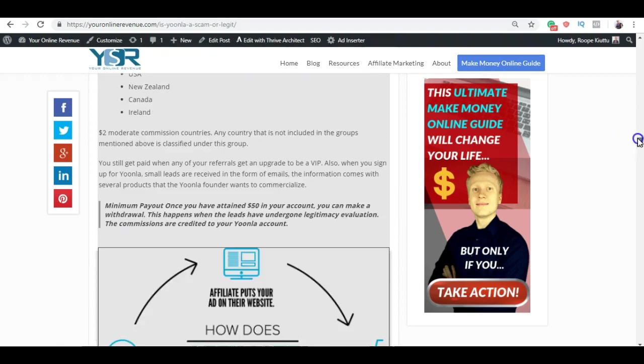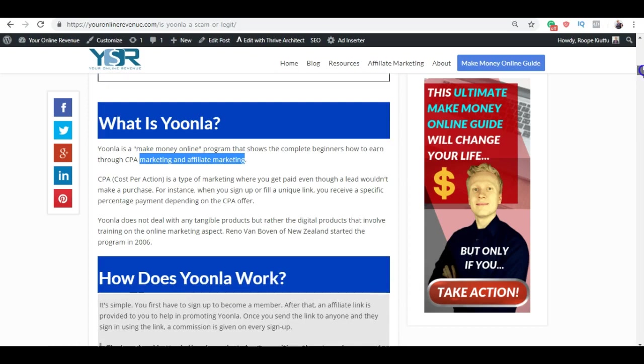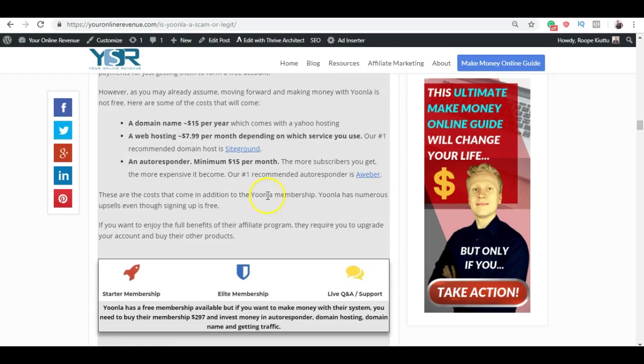Yoonla has a free membership and you can get started for free. But if you want to get the full access to the training you need to pay the premium membership, which is around 297 dollars as you can see here.